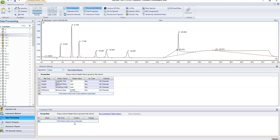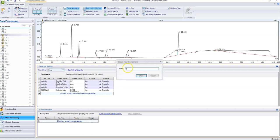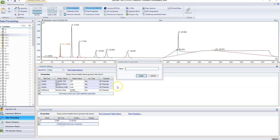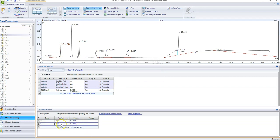You can Google it or check the Dionex website, but I've done it a lot so I have it memorized. The first one that's going to come off is fluoride — we select its retention time, which is about 3.5 minutes, and now it recognizes that peak as fluoride. The next one is going to be chloride, right around 5.7 minutes, and so on and so forth — let's quickly plug in the rest.